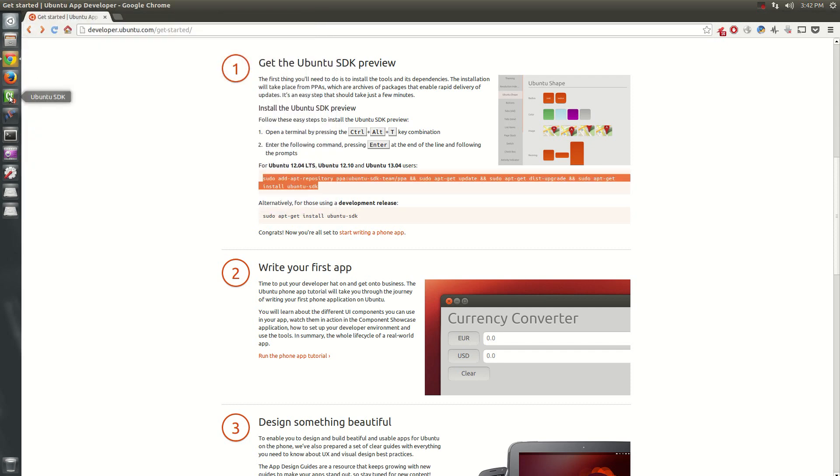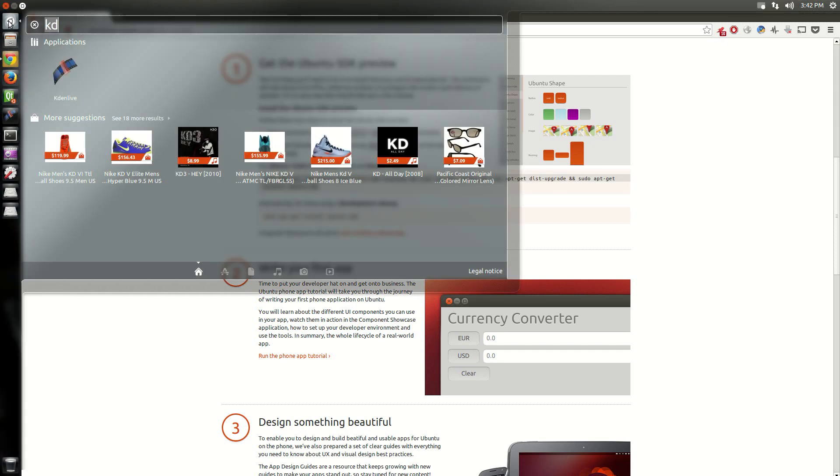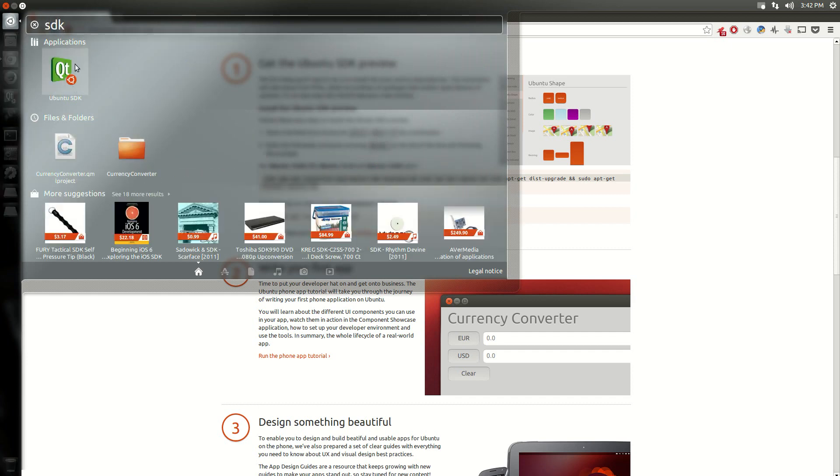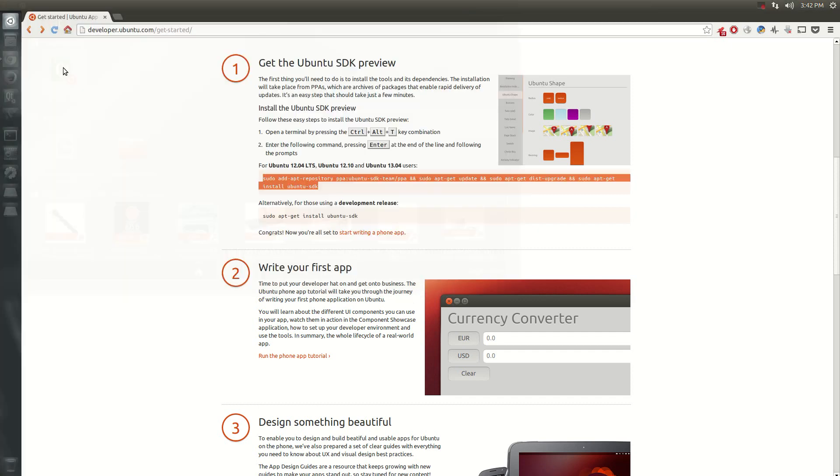And after it's all said and done, you can go into your menu, search for SDK, Ubuntu, whatever else you want to search for. There you go. The Ubuntu SDK is now available.